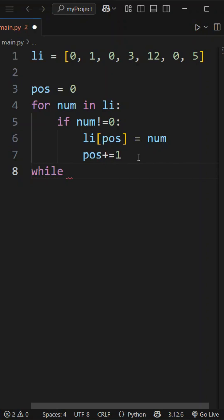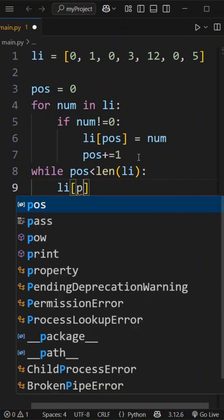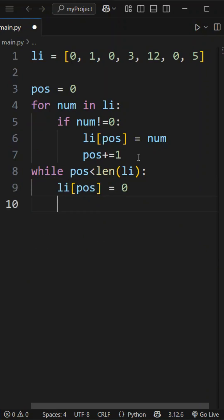So, while position is less than length of the list, we fill the remaining spaces with zeros. So, li[pos] = 0, and pos += 1.